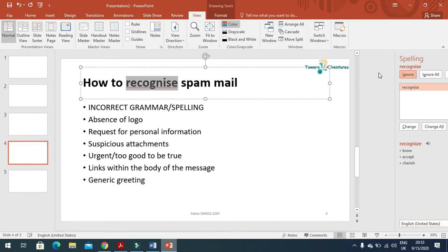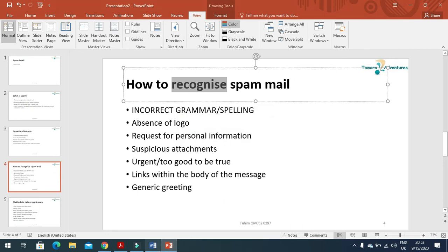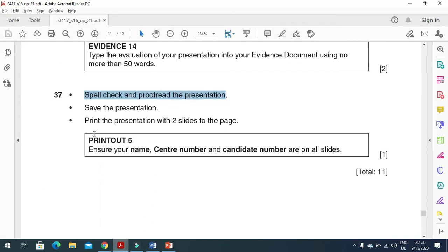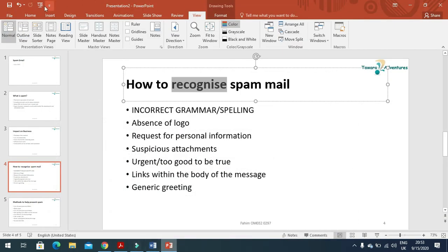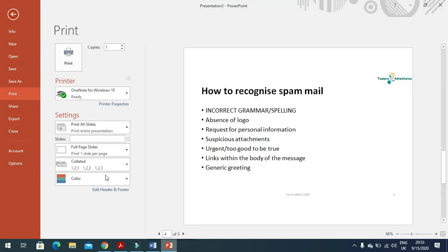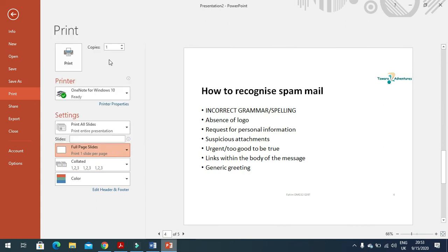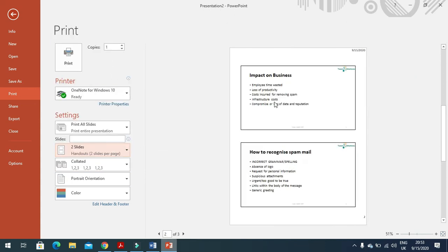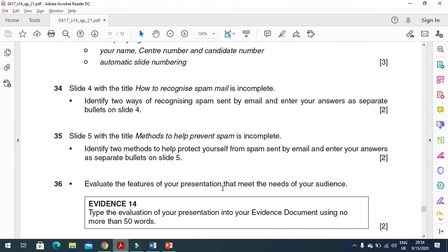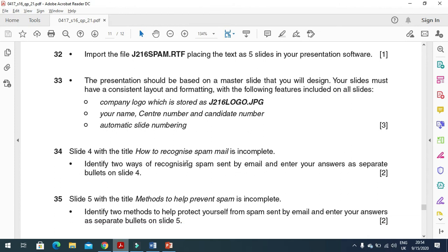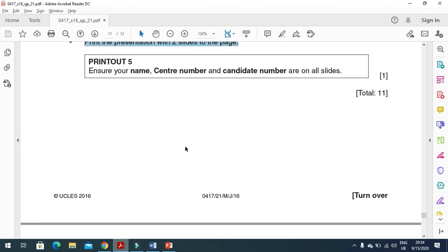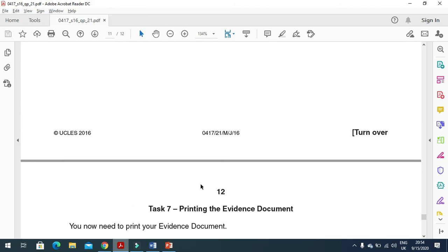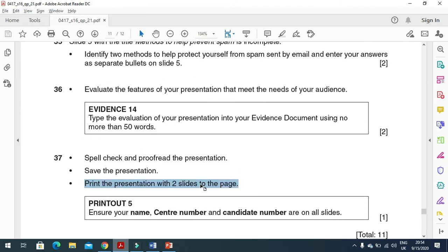What we need to do is print the slides with two slides per page. Click on File, then Print, and then full slide, two slides per page, and then print them. Once you print, I want to cross-check here if I have used everything accurately: slide number, contact details, yes it is. Then you just need to print your evidence document.